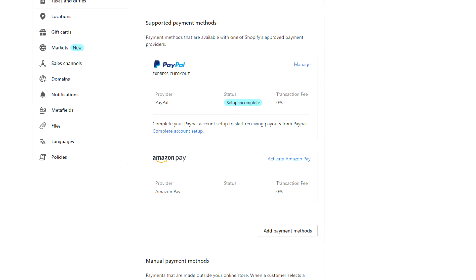After that has been done, we'll be brought back to Shopify, and now we can see that Amazon Pay is active and we can use it.